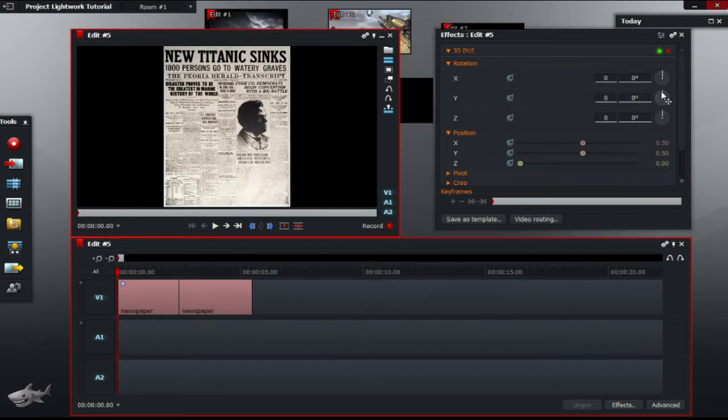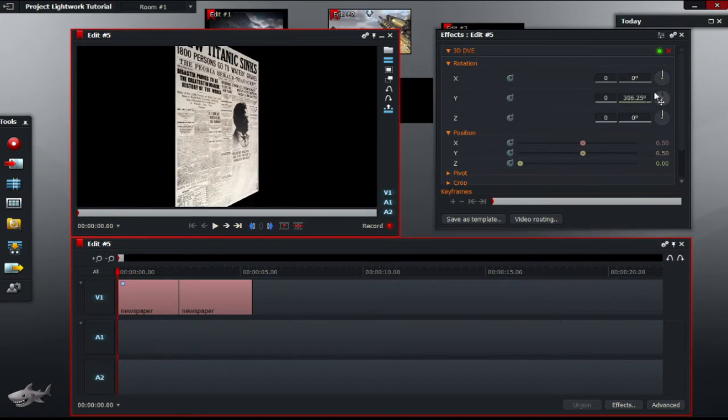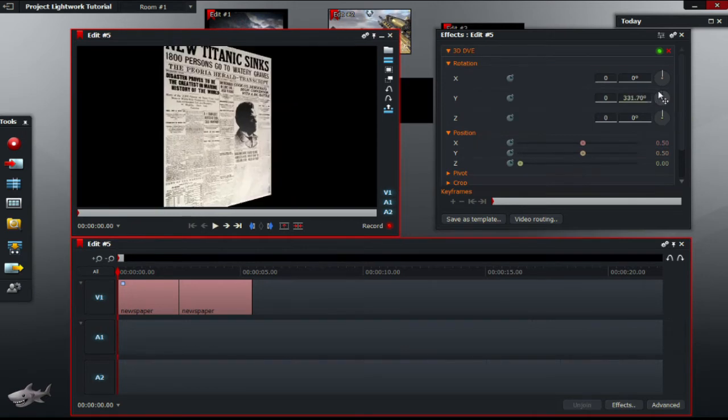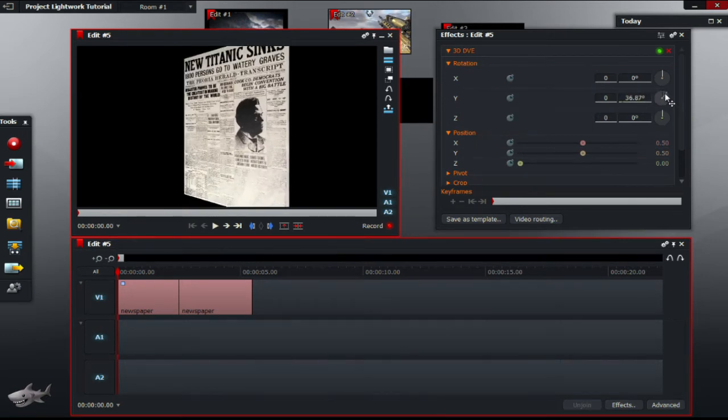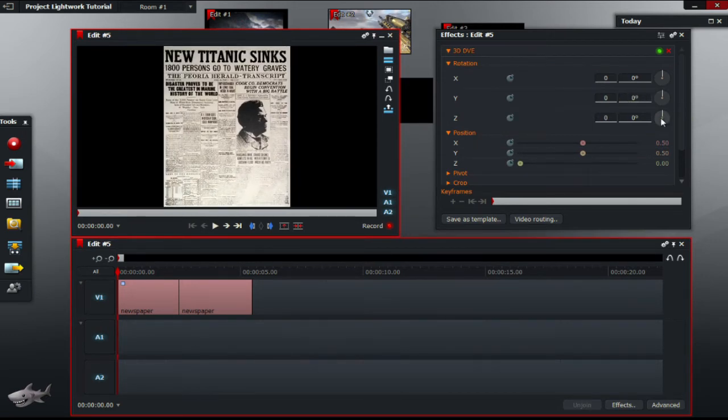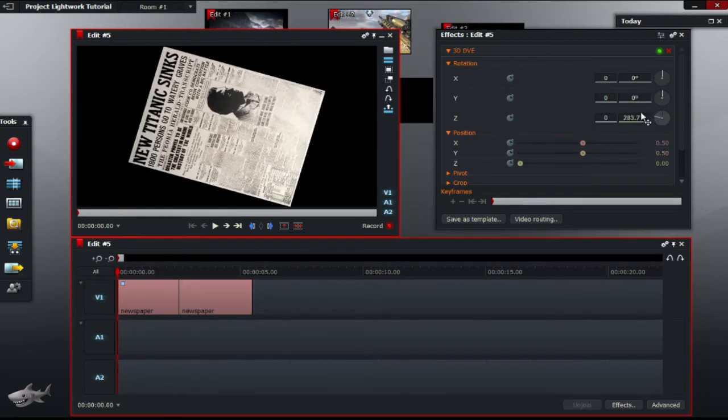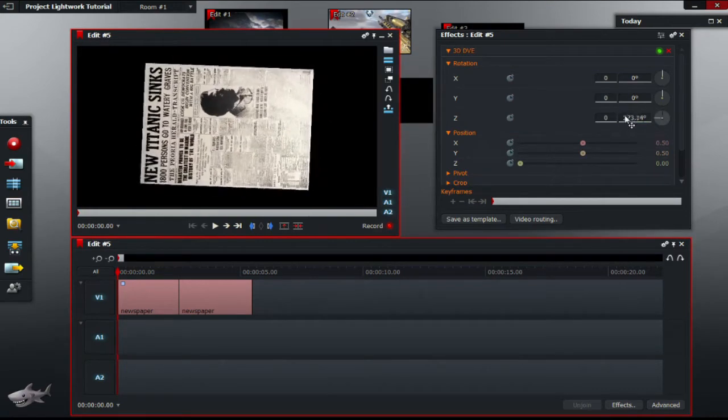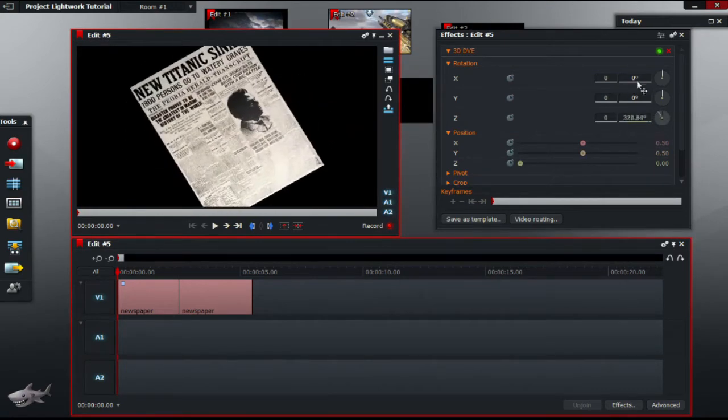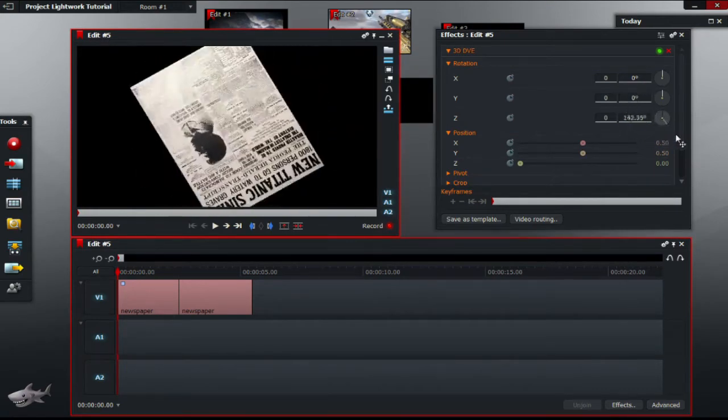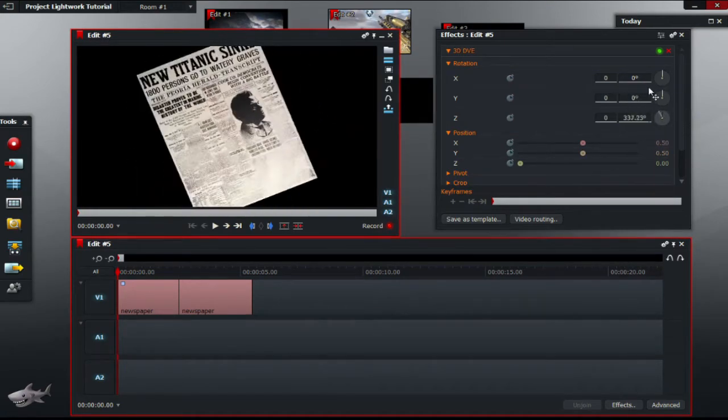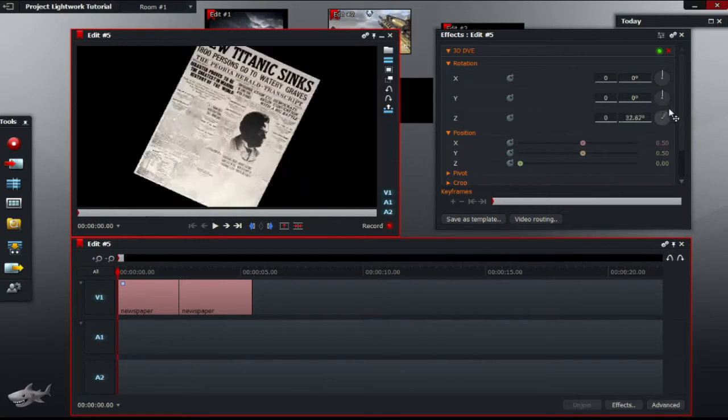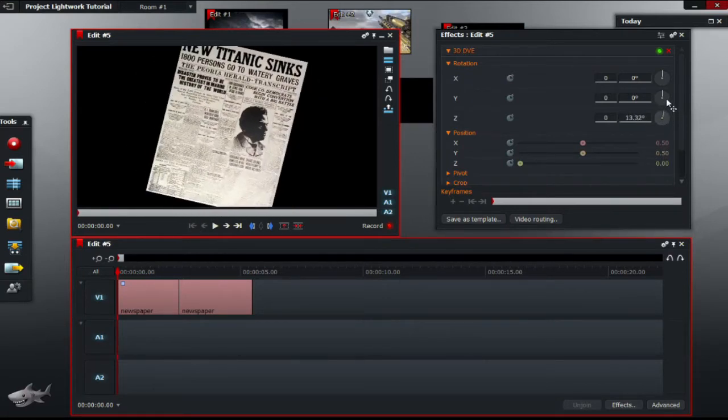Y rotates it left and right. As you can see there, left and right. And Z rotates it around like when you're rotating a piece of paper on a table. So it's pretty much 2D.